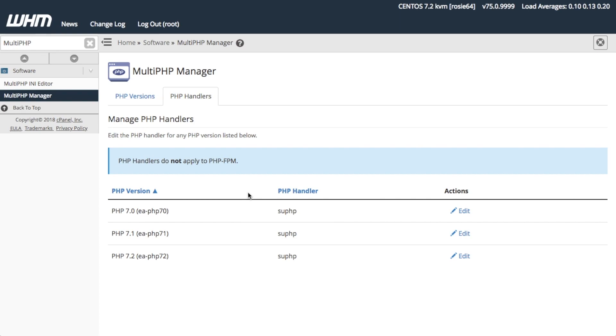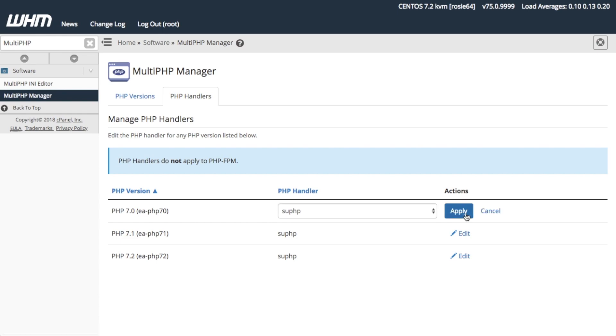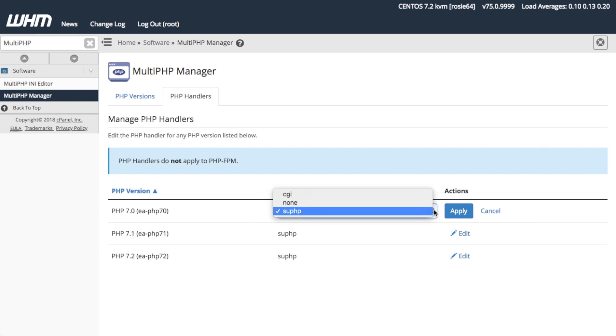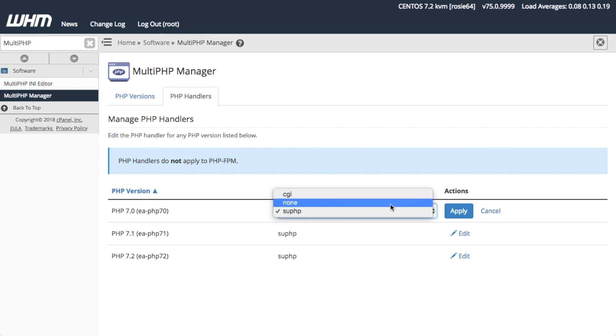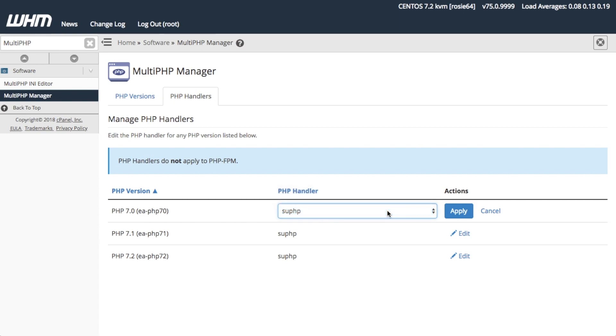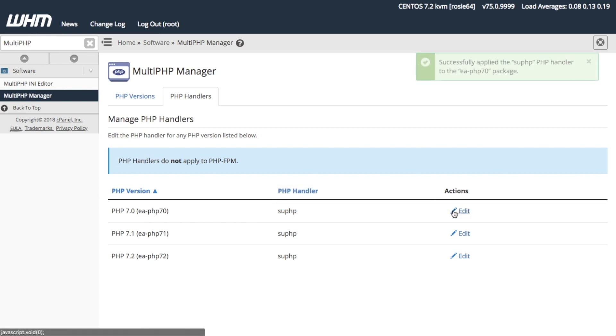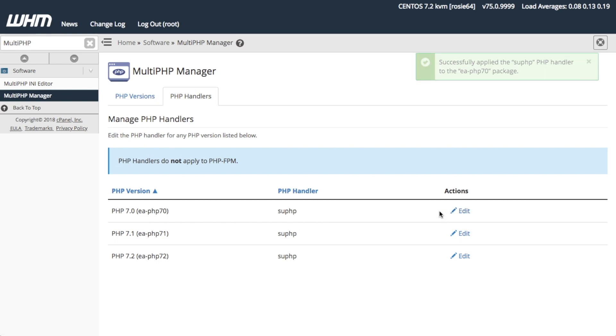To change the handler for a PHP version, click Edit. I'm going to open the editor for PHP version 7.0. You can select between the default SUPHP Handler, the CGI Handler, or None. None disables that version of PHP. Choose your handler. I'm going to select SUPHP, then click Apply. The system will show you a success or failure message when it completes the changes.